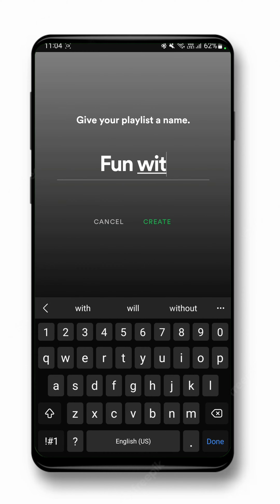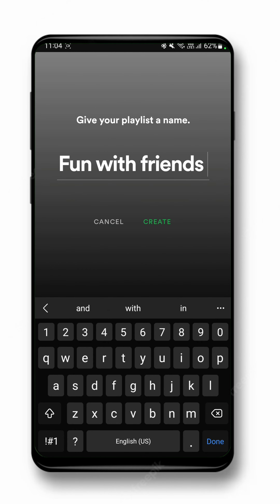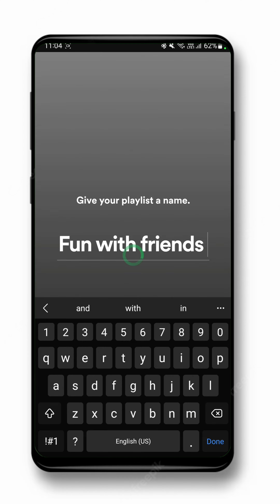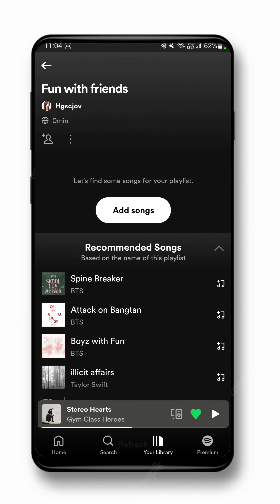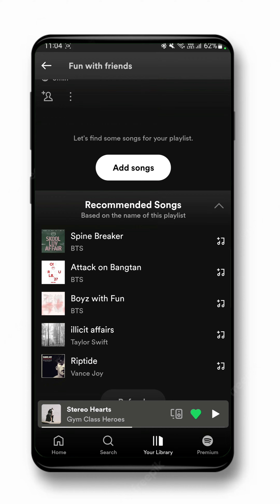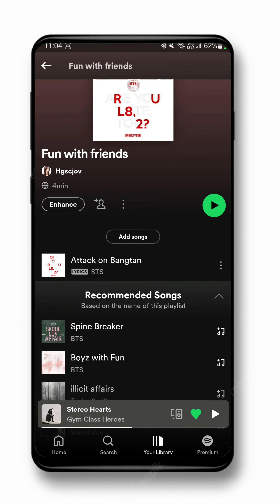Just create the playlist. Now I have created this playlist and I can add songs to it, so I'm going to add a few recommended songs to it.